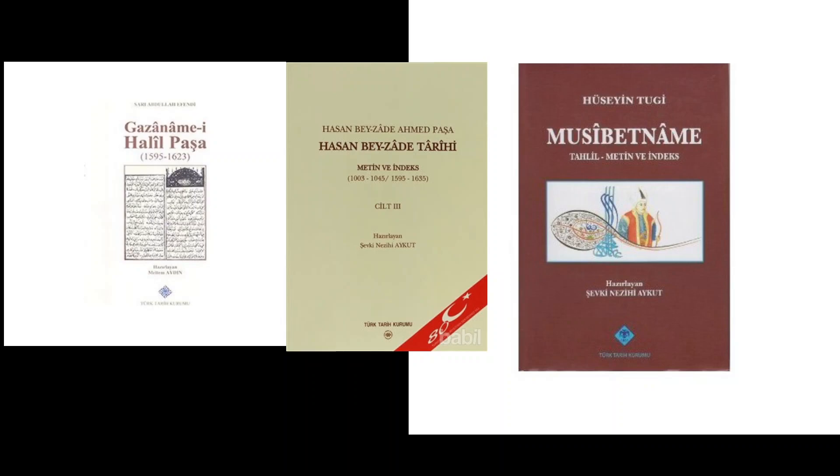All right, hi guys. So this video is kind of a follow-up to the video I did recently about the Hotin War, giving the Ottoman order of battle. And Friends of General Haig, a regular commenter,